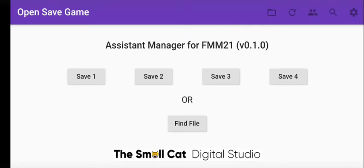Once it opens, if it finds your FMM folder it will list any saves that it finds in there — say 1, 2, 3, 4, etc. If it doesn't, you'll have to use the find file dialog, which opens up Android and you have to go and find where the files are yourself.